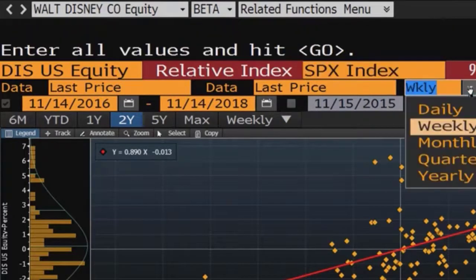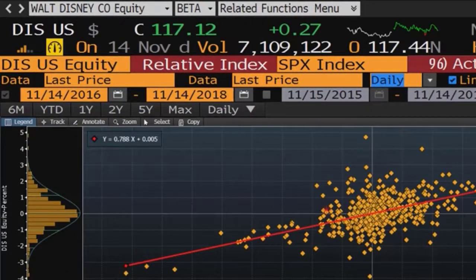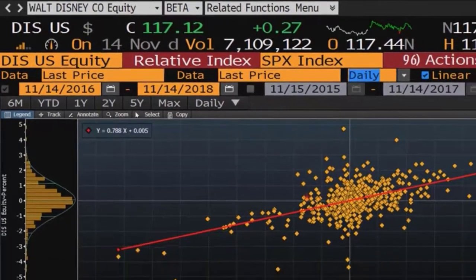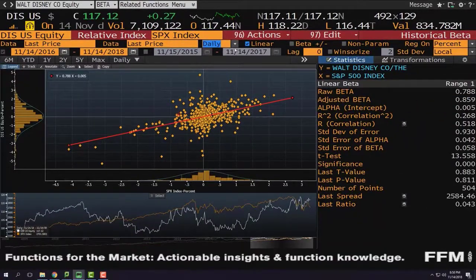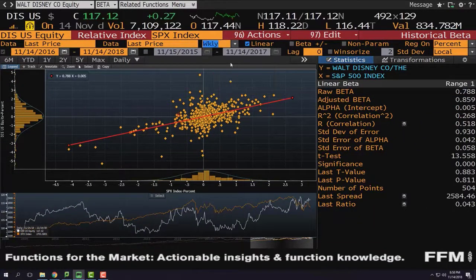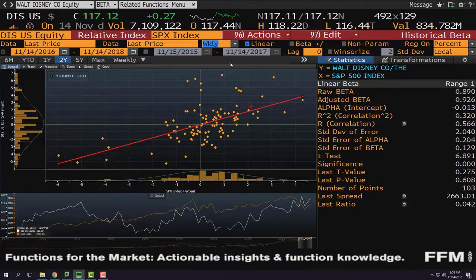My beta is valid for weekly data of Disney and S&P 500. If you want to change it to daily, click the drop-down menu, change it to daily, and the raw beta will change to 0.78. But generally, people in the finance industry use weekly data for beta because it has less noise, so it's more appropriate to use weekly.